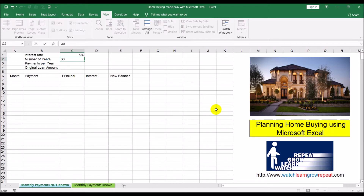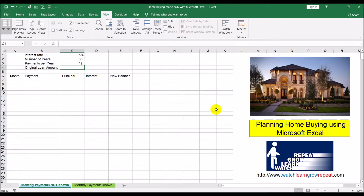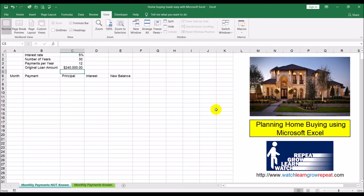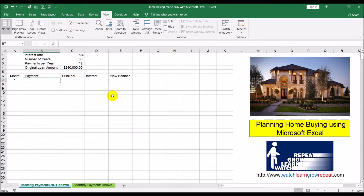The last input we need is the amount borrowed. Let's assume the interest rate is 5%, the mortgage is over 30 years, we'll be making monthly payments so there'll be 12 payments per year, and the mortgage amount is $240,000. The payment for this video is going to be constant for the life of the mortgage.